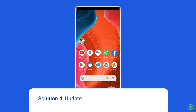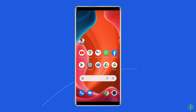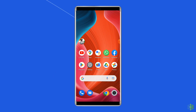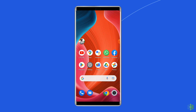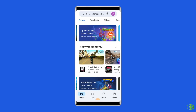Solution 4: Update the Battlegrounds Mobile India app. If the PUBG app is not updated, then there is also a chance to encounter the error — please restart your device and try again, error code 70254639. So check once whether any update is available for the Battlegrounds Mobile India app.